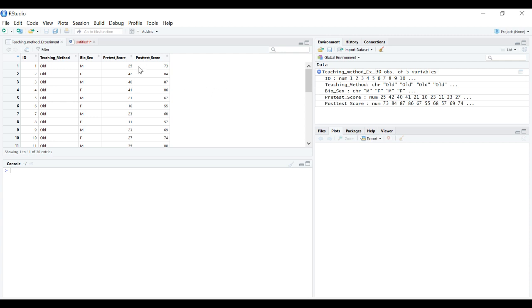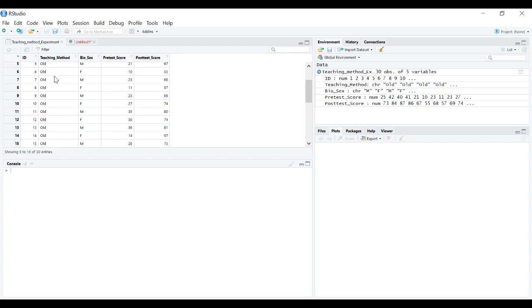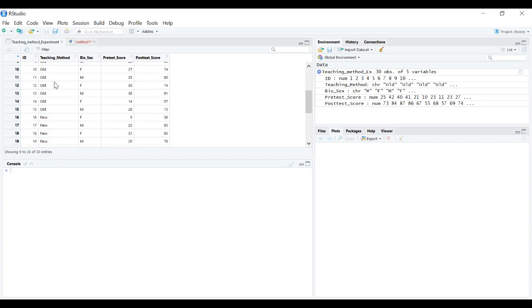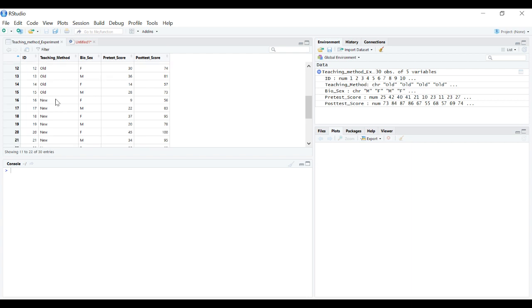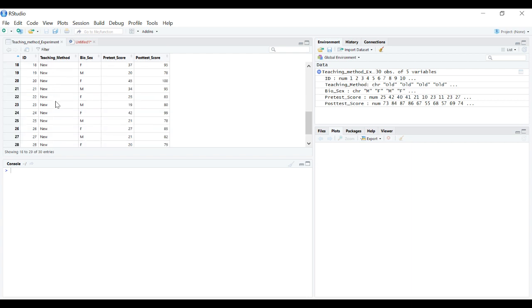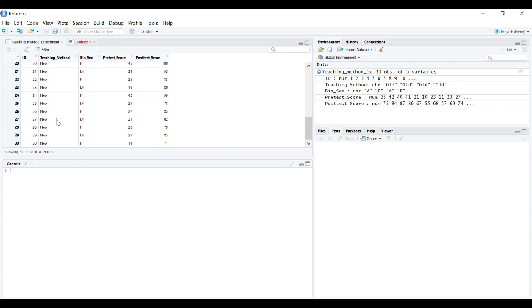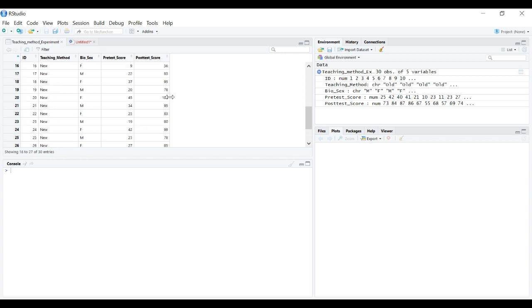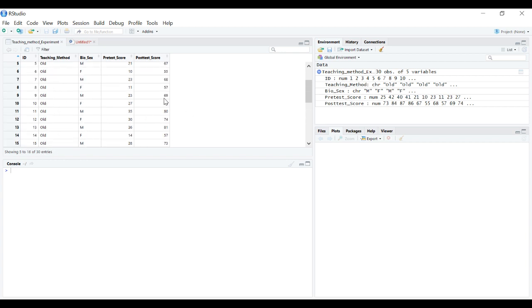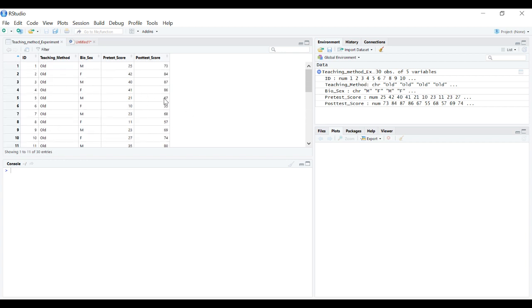One test we would want to run is an independent samples t-test. We have a group that received the old teaching method and a different independent group that received the new teaching method, with post-test scores for both. We want to compare these post-test scores to see which group did better as a function of the teaching method.